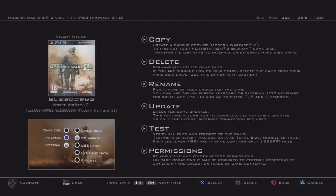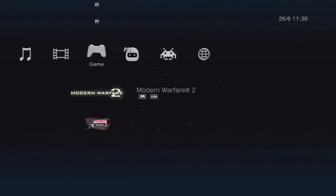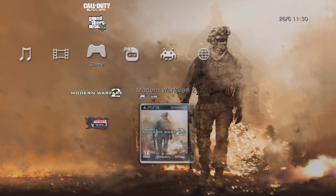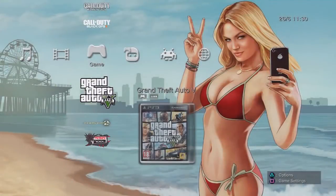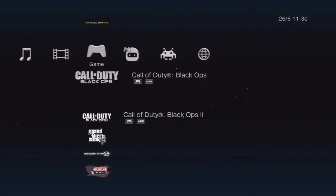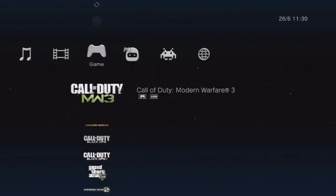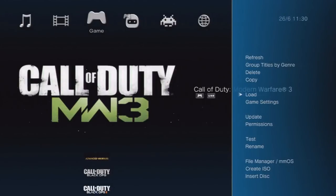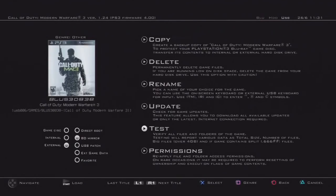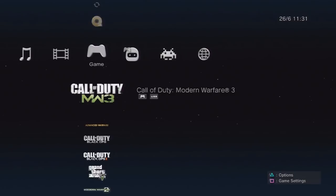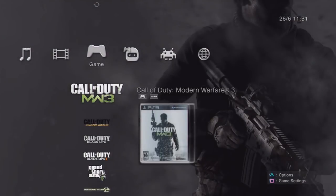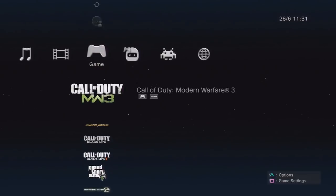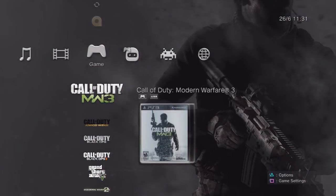If the game needs to be updated, press triangle on it, game settings, and then update. I'm already on the latest version, but it will scan through multi-man's database. It won't download it from PlayStation Network from what I know—it will download it from multi-man servers. You don't want to launch the game then update it through PSN because it does crash.